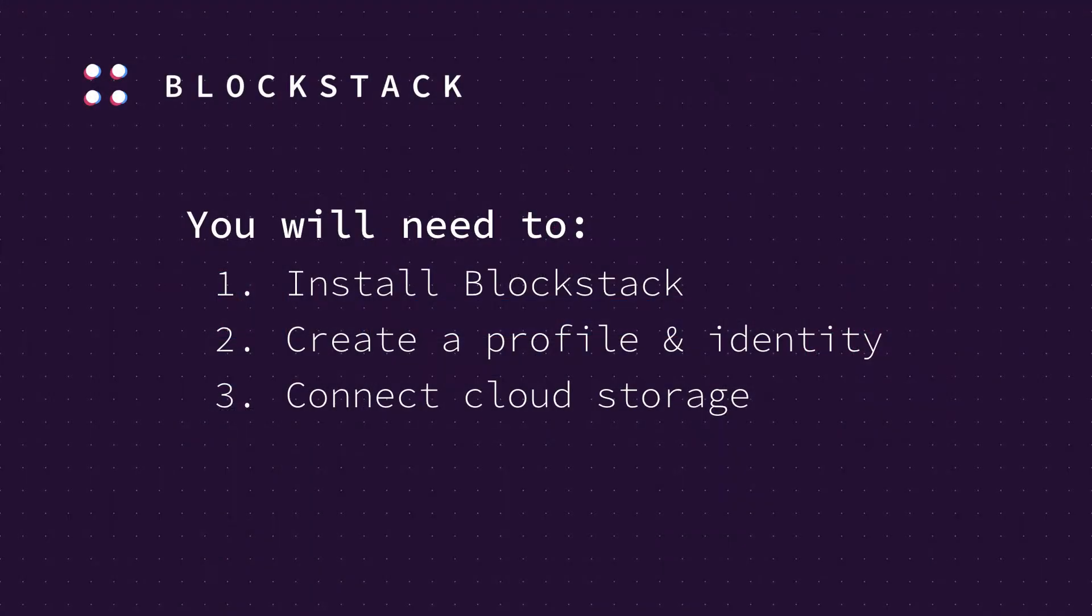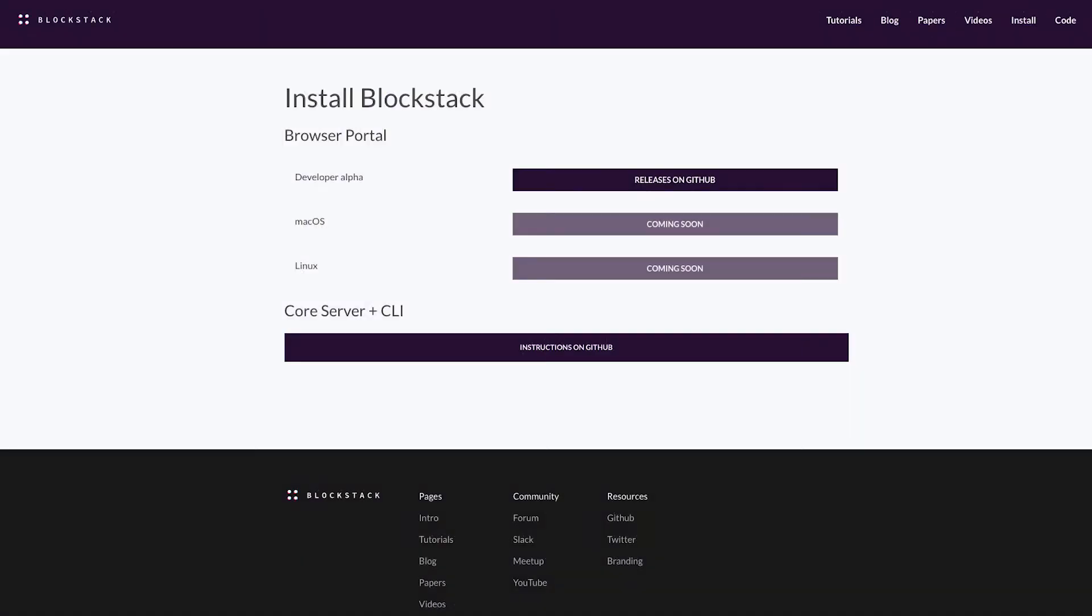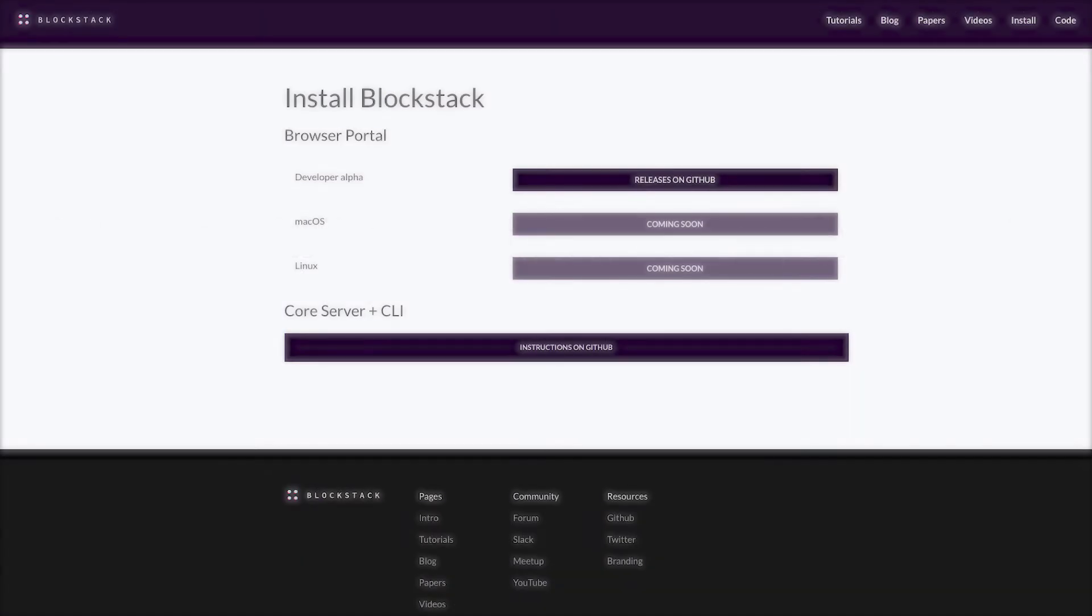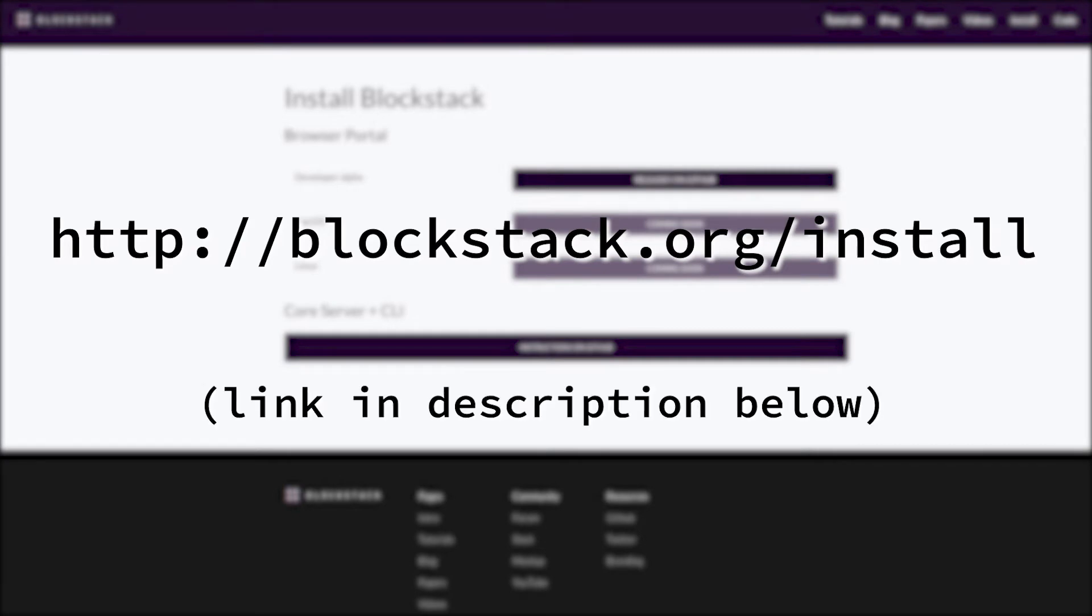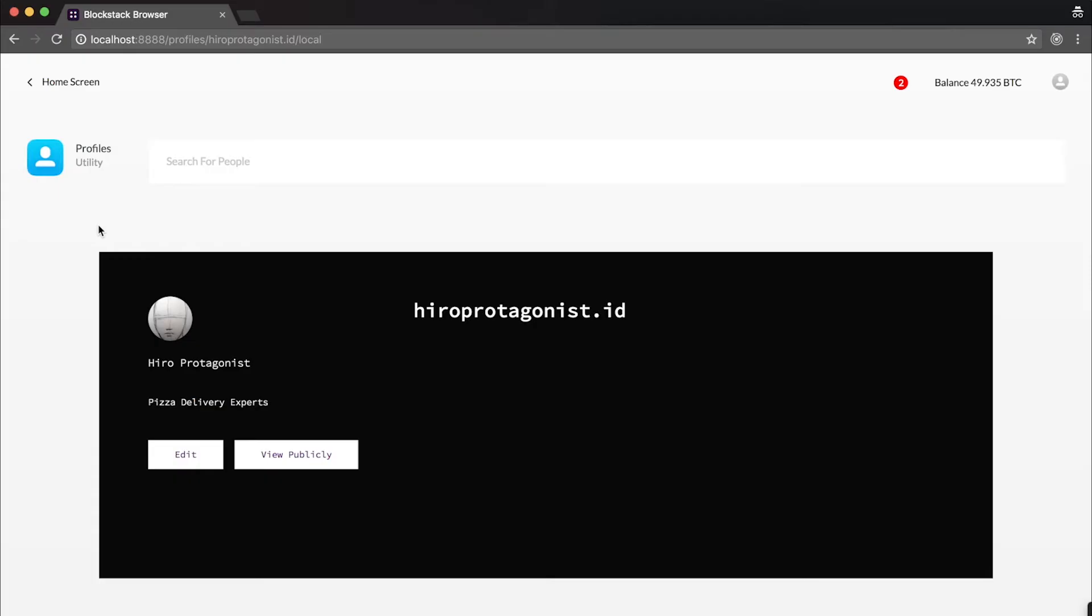This tutorial assumes you've downloaded the developer release of Blockstack, created a profile and identity, and connected cloud storage as part of the onboarding process. You can do this by visiting blockstack.org/install, or find the link in the description below, along with all the other links used in this tutorial. You'll also find time codes in the description that will allow you to skip around this video. Today we've chosen hero protagonist as our name.